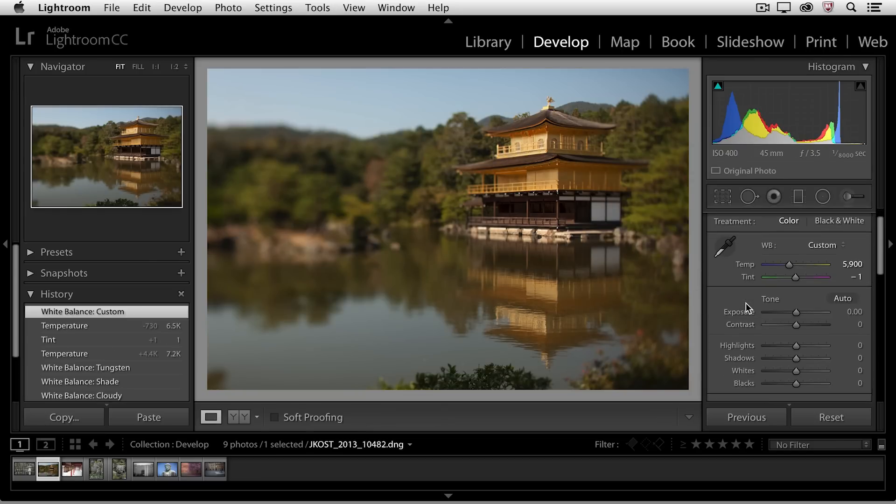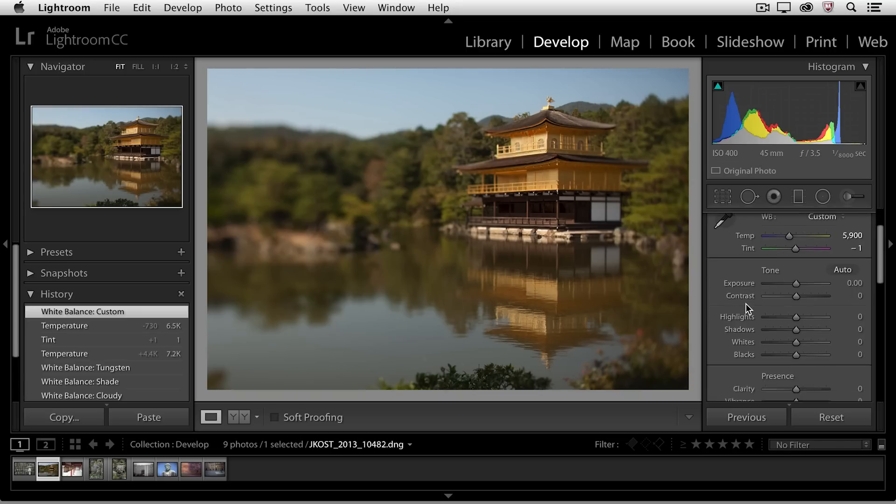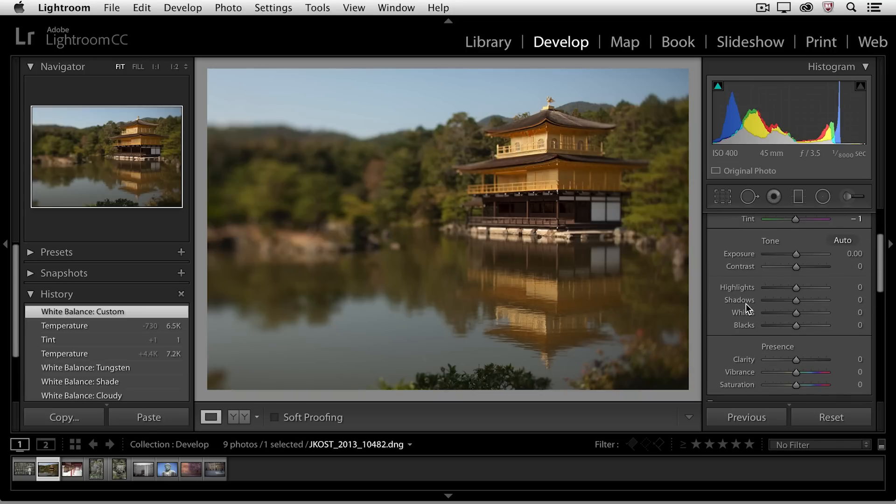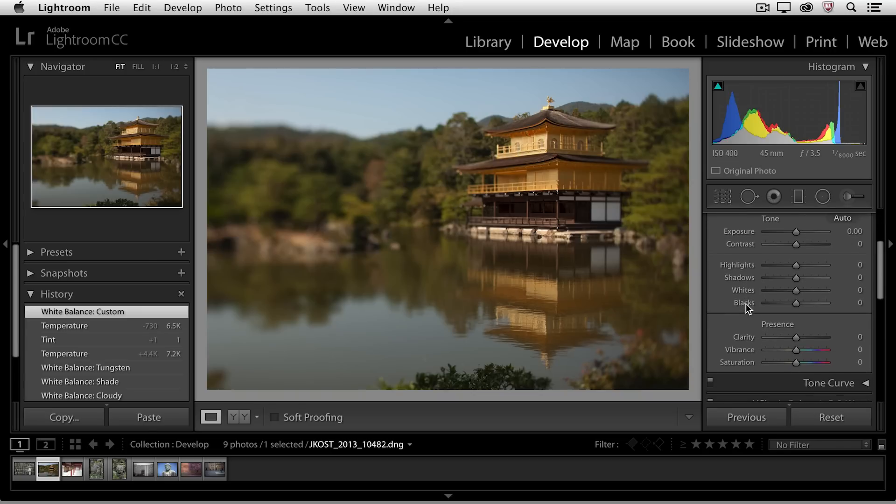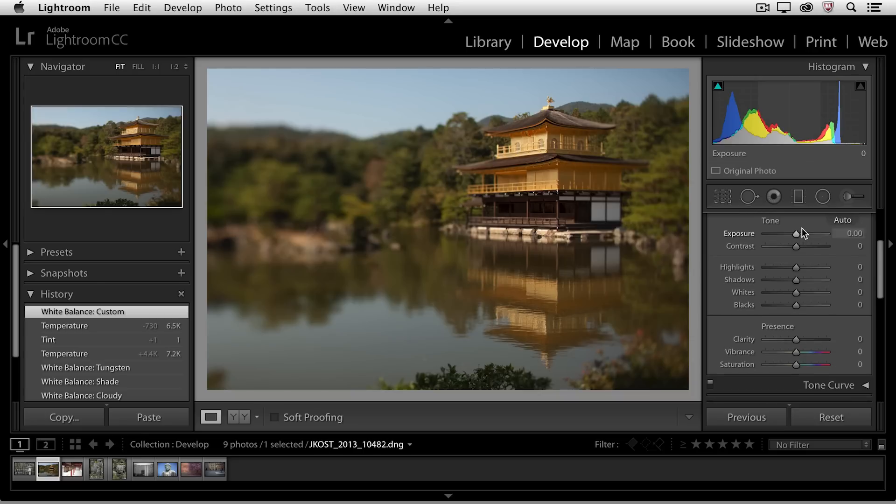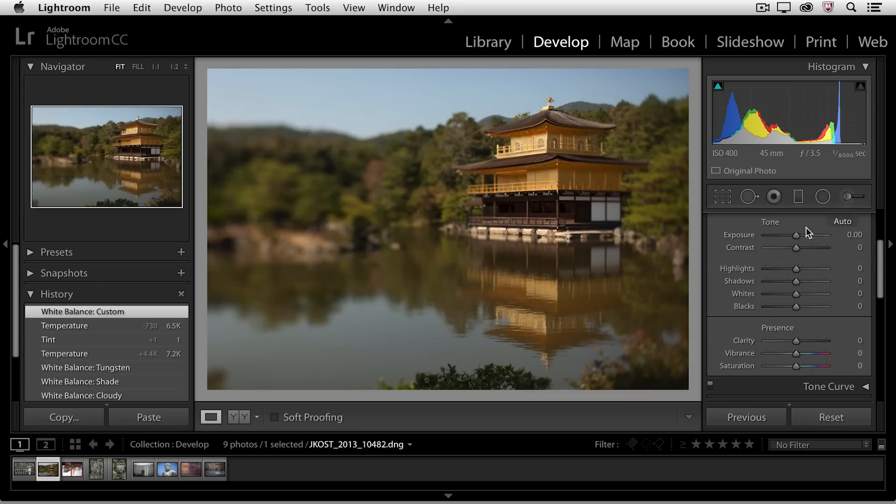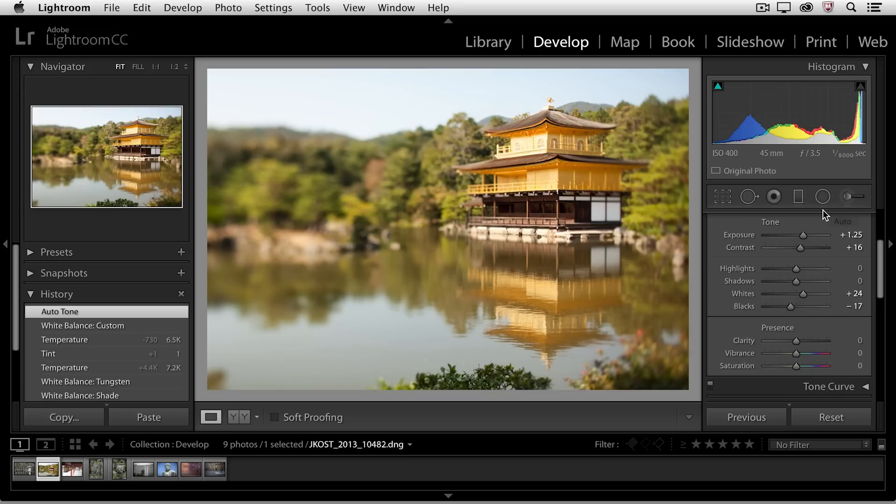If we move down to the tone area, you can see that we have a lot of different options here. As you can see, all of the sliders are set to zero at their default, but we can move any of them to the left to decrease or any of them to the right to increase the values. We might want to start by clicking the Auto button.